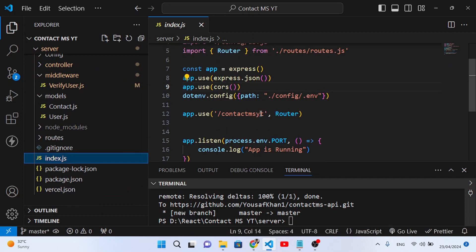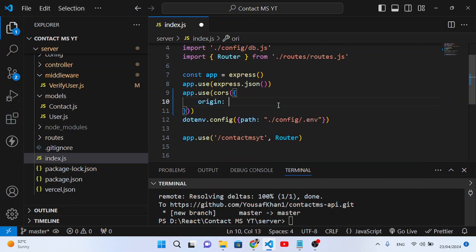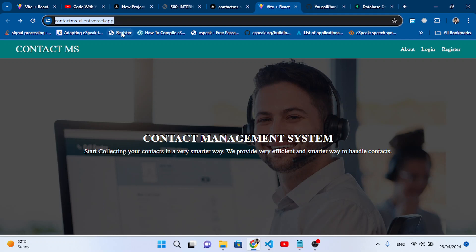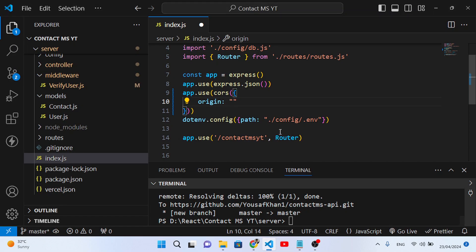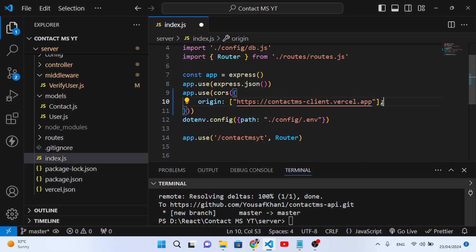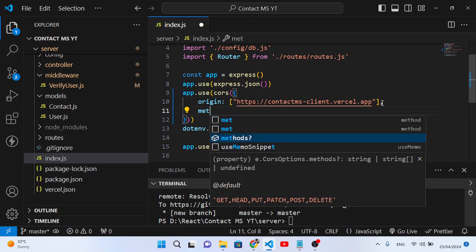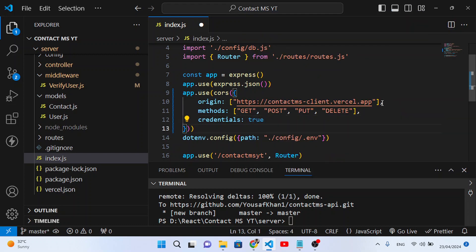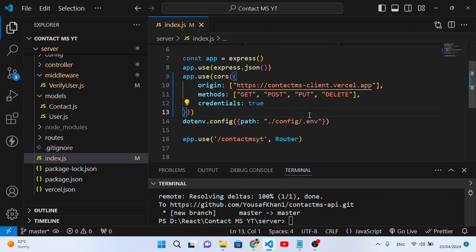In the middleware, change the import path to use uppercase 'User'. Save the file. Now come to index.js and update the CORS configuration. Inside the CORS options we'll add the origin set to our frontend URL. We paste the frontend Vercel URL here: contactmsclient.vercel.app. Also add the methods: GET, POST, PUT, DELETE, and set credentials to true.